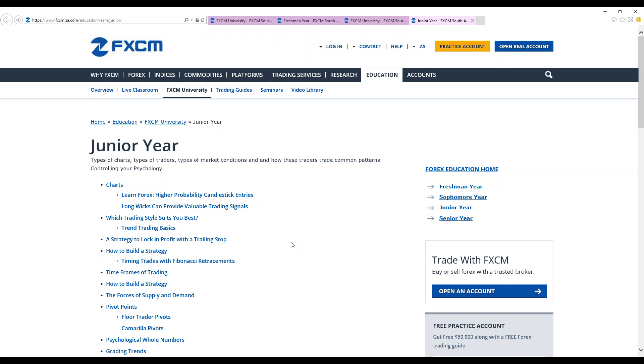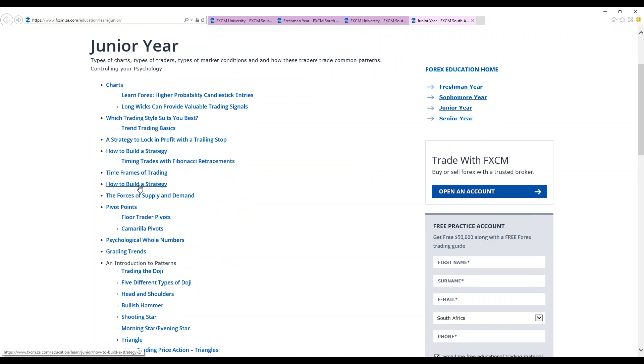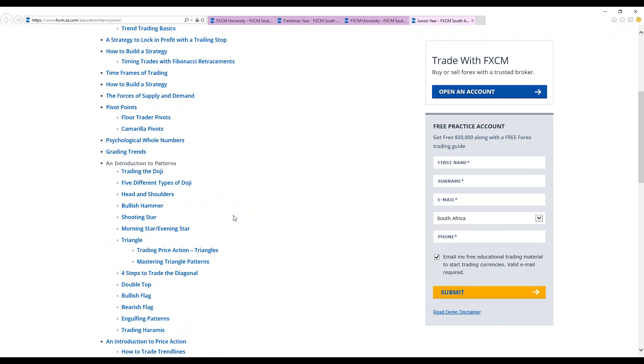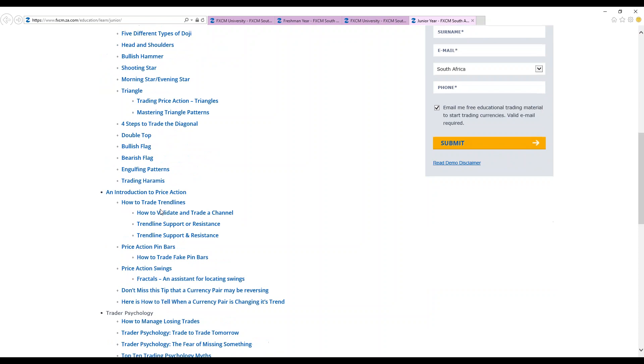And then we have how to build a strategy. You're also taught how you can build a strategy as a trader in order to be successful in the forex market. You're also taught on trading the doji, five different types of doji, head and shoulder, bullish, hammer, shooting star. These are different types of pattern that you can actually make use of when you're actually trading.